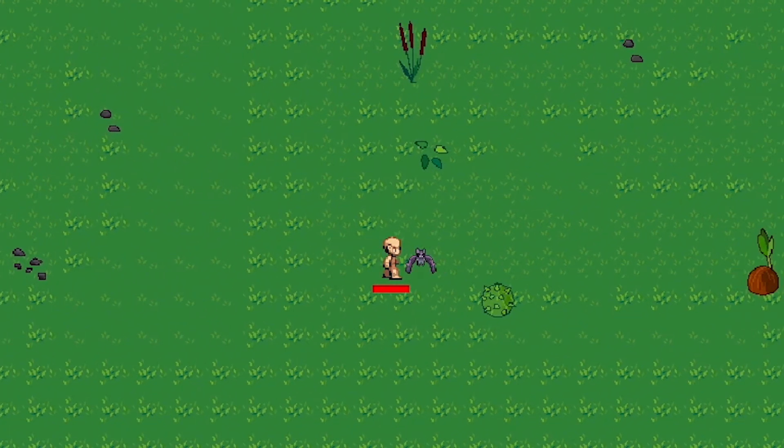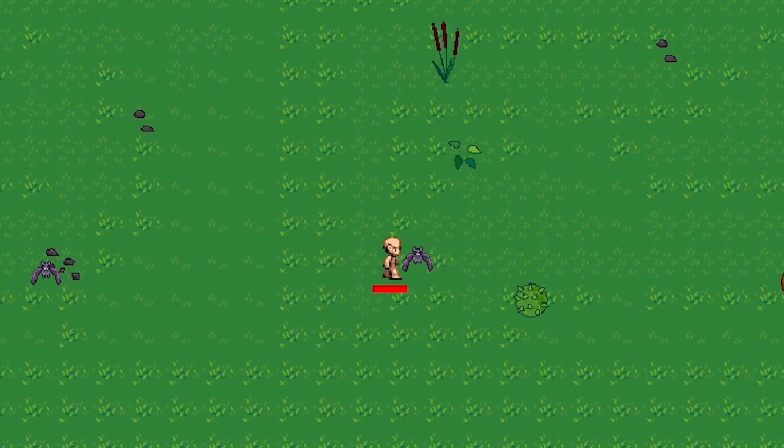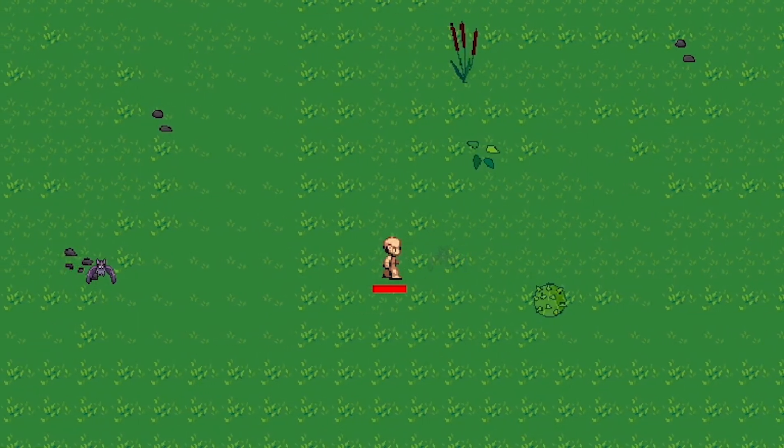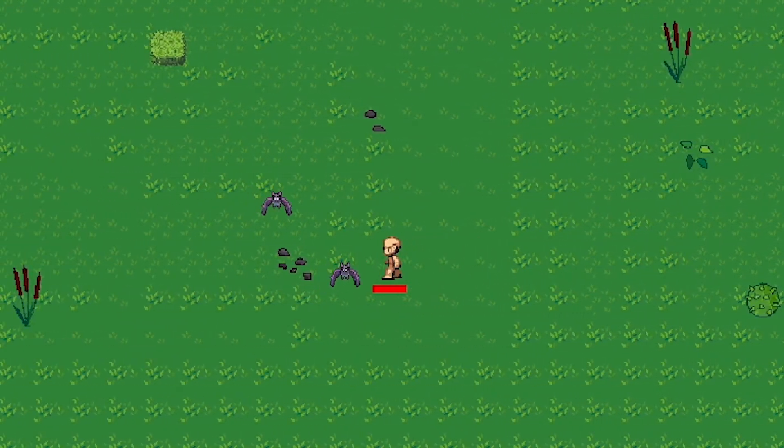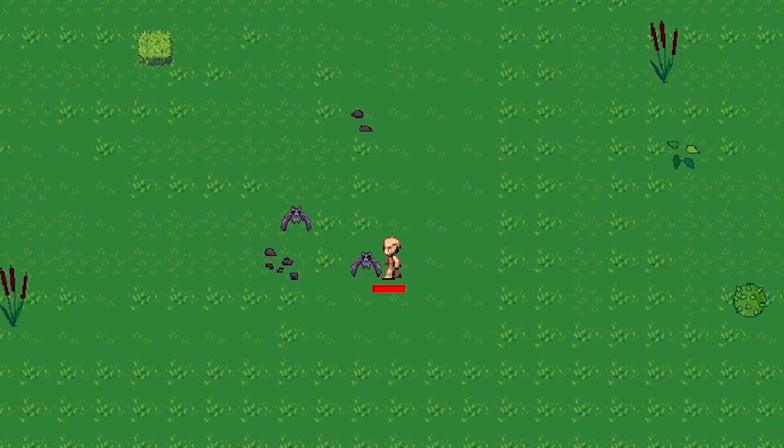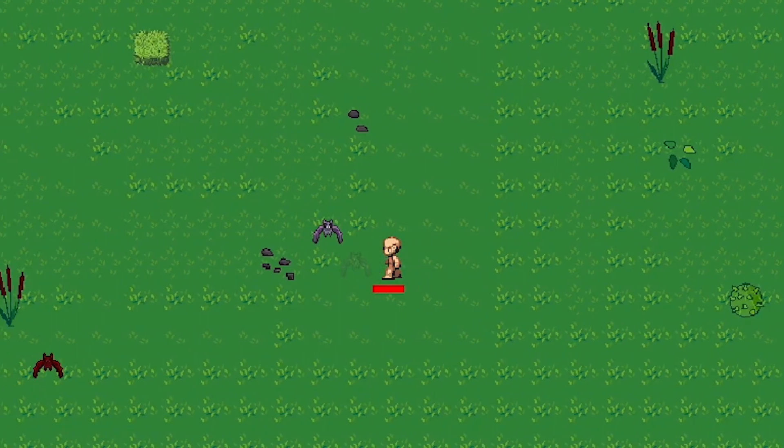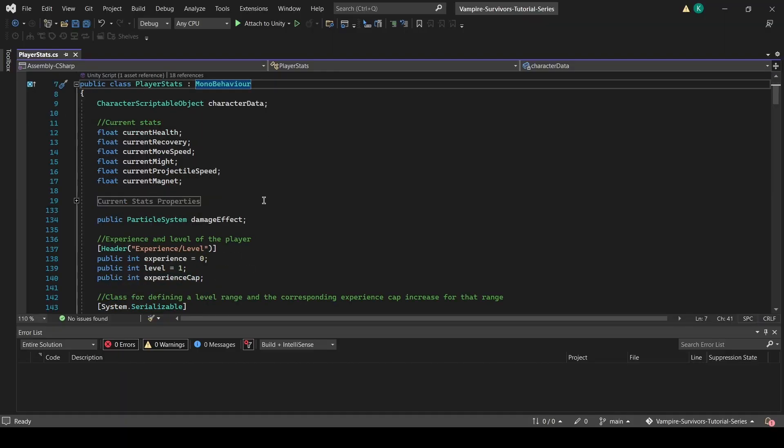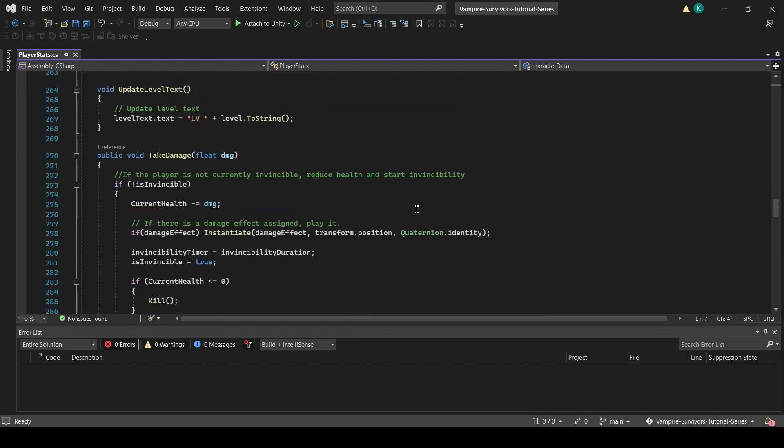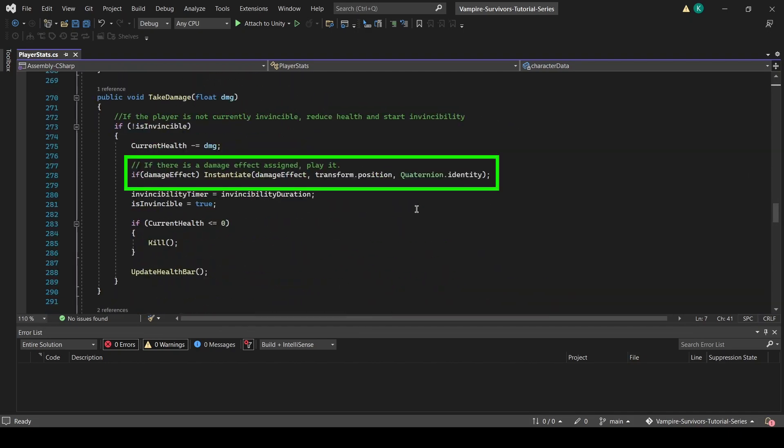Now let's move on to the player damage feedback. The player damage feedback is a lot simpler. We just need to play a particle effect whenever the player takes damage. In player stats script, we have added a particle system property called damage effect. This particle system is instantiated when a player takes damage and is destroyed after a short time.